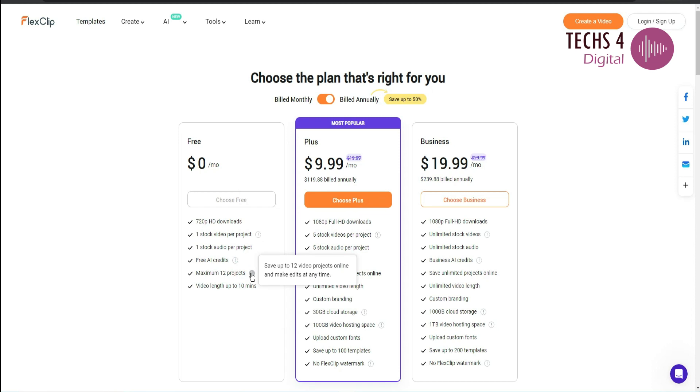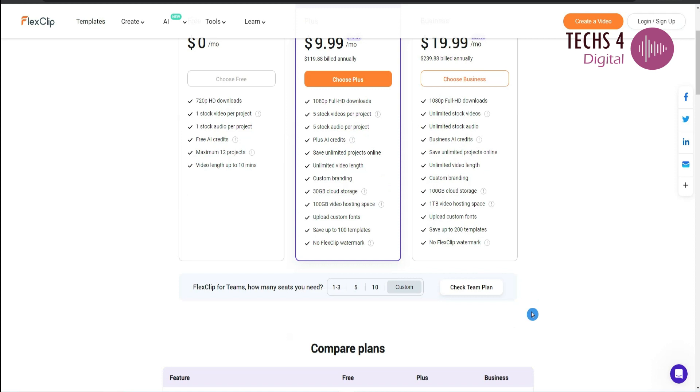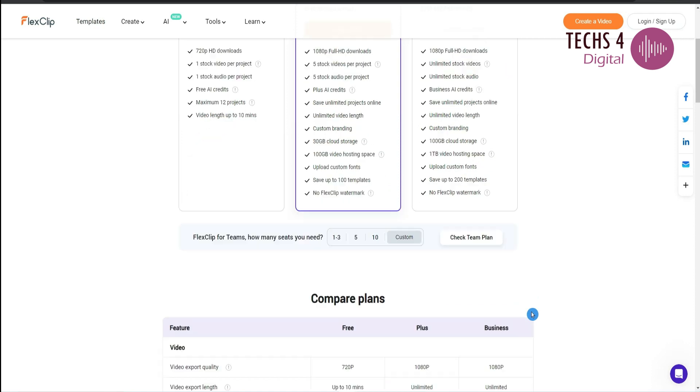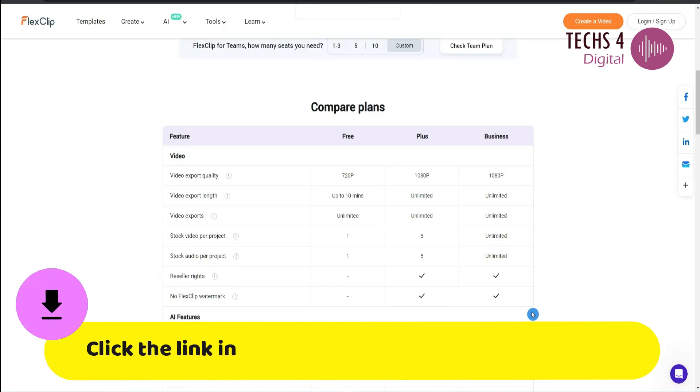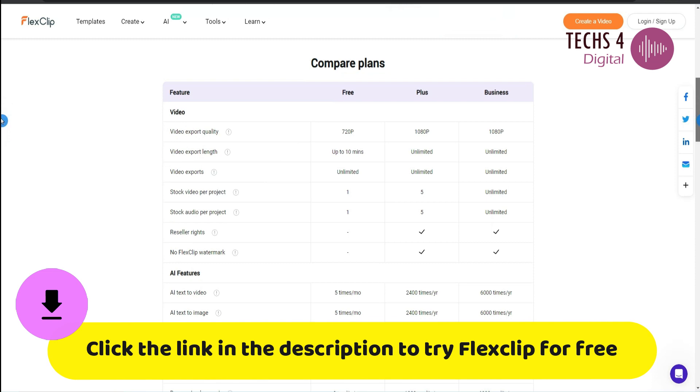The paid plans start from $9.99 per month if you pay yearly and you have 1080p Full HD downloads, 5 stock videos per project. You also get more AI credits and upload custom fonts.